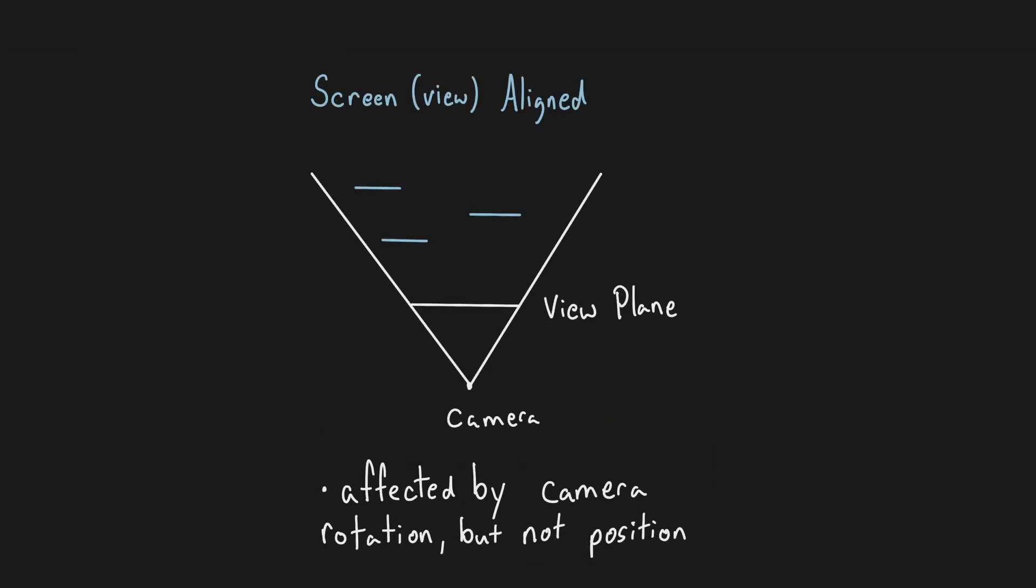For this tutorial though, we will be using screen aligned billboards, as they are relatively simple to implement, and work well for small, symmetrical objects like point lights.